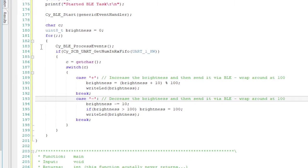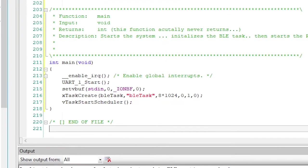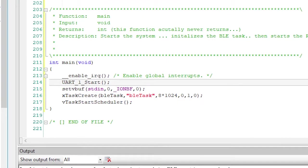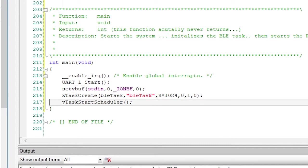The last function is main. It just turns on the UART, starts the BLE task, and starts the RTOS scheduler.